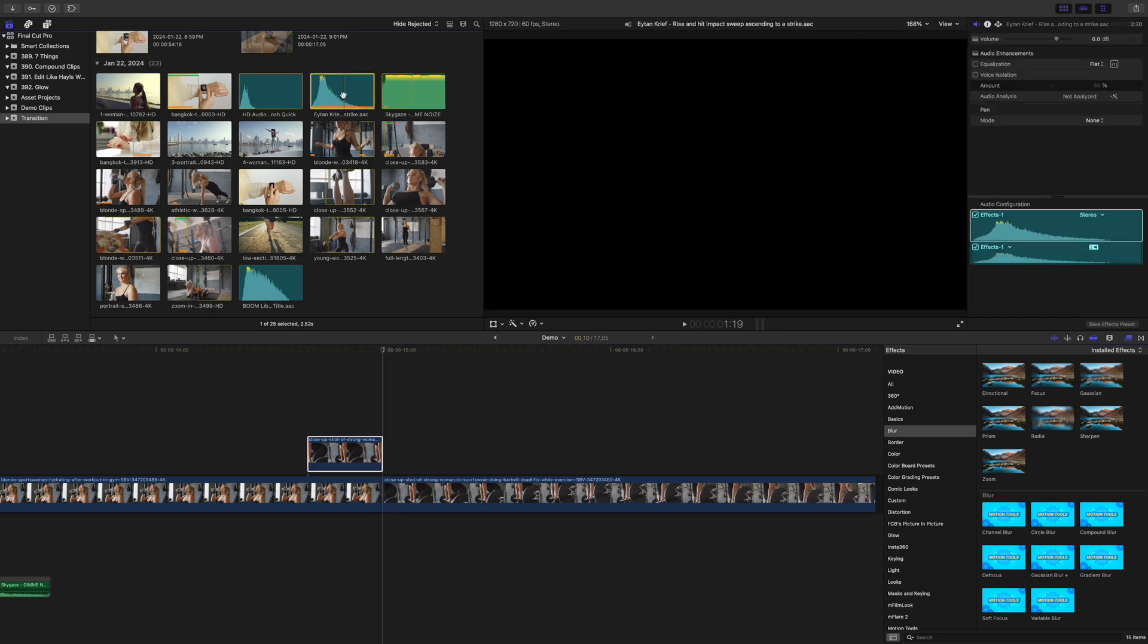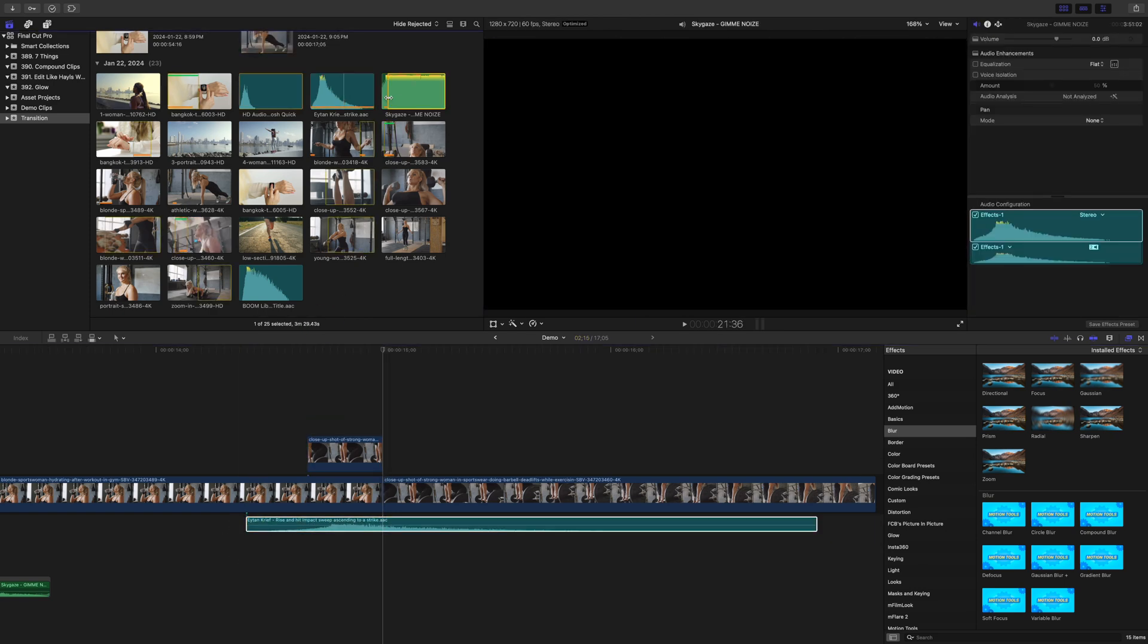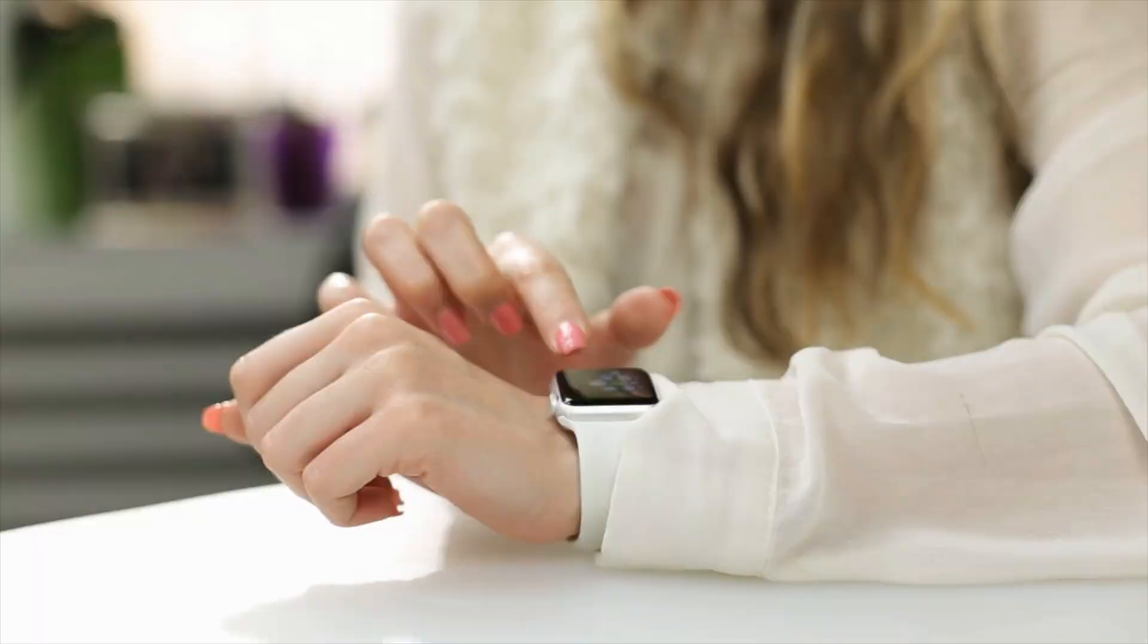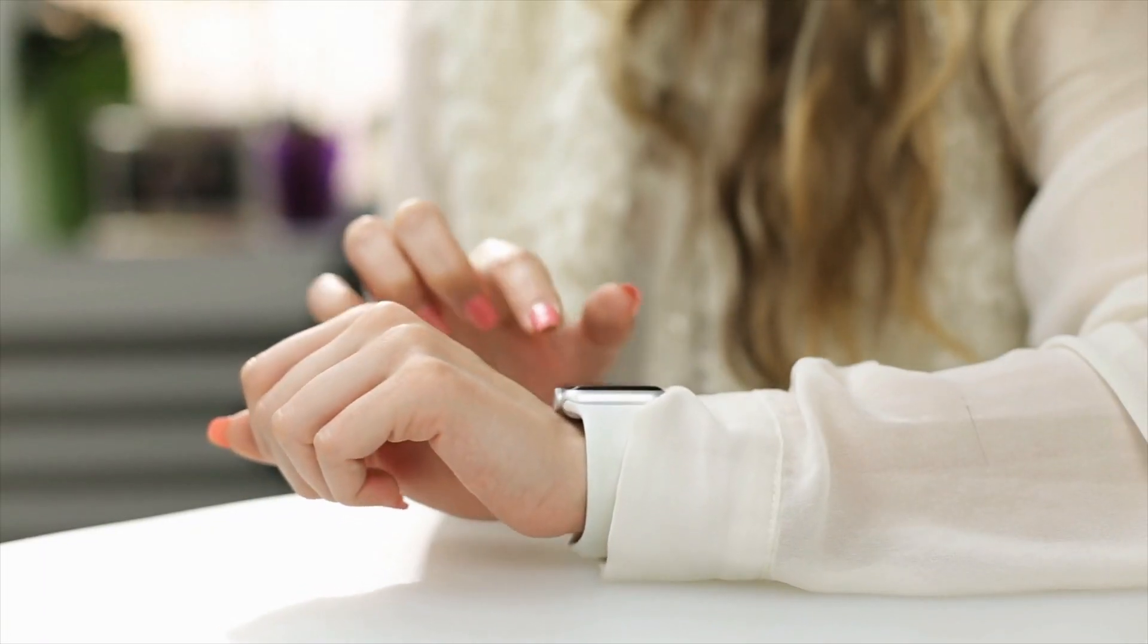Just like before, add some music and sound effects, and add this to your edit. Here's both transitions we made today.